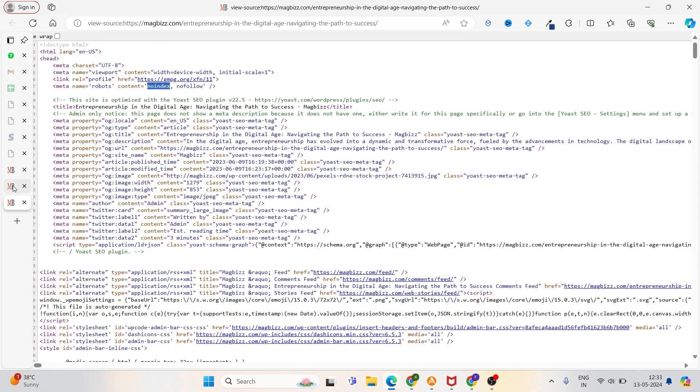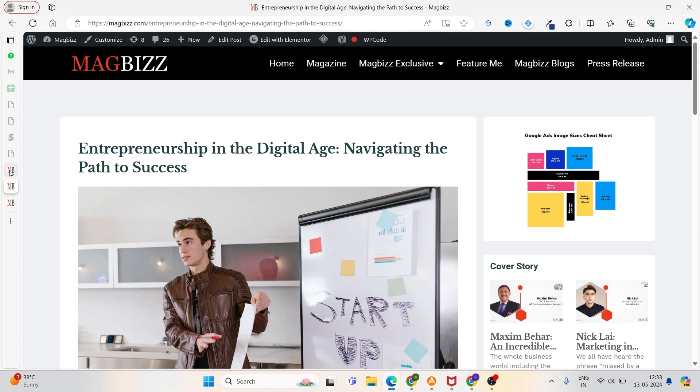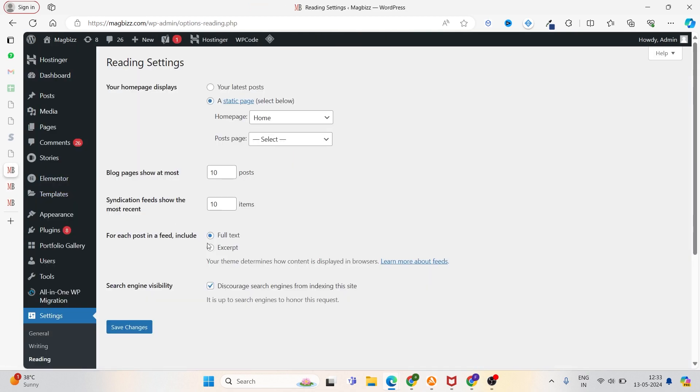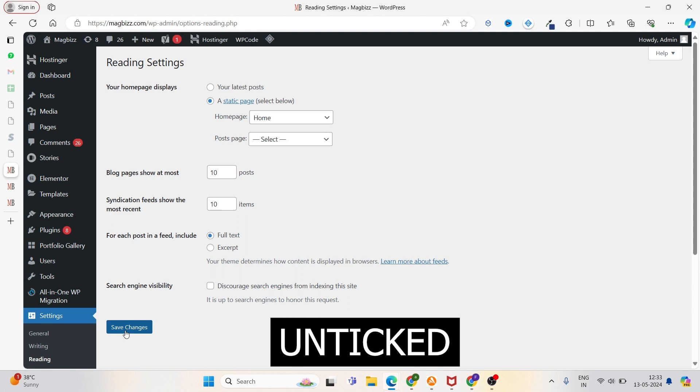To fix this, we have to untick this section. If you want your site to be crawled, you have to make sure that your search engine visibility is enabled. Otherwise, you will not be visible. So first of all, make sure this option is enabled. Click on Save Changes.